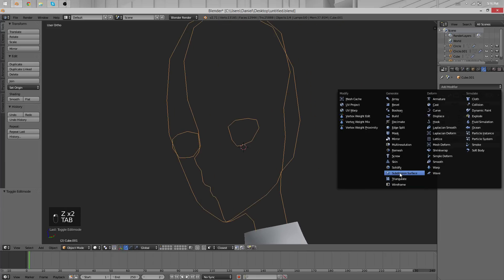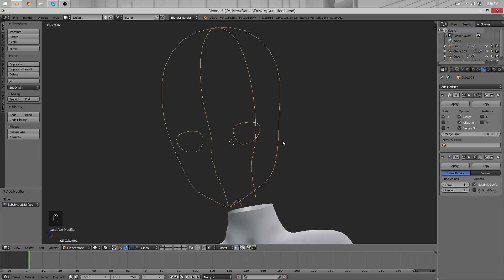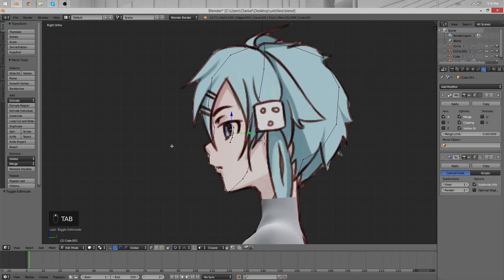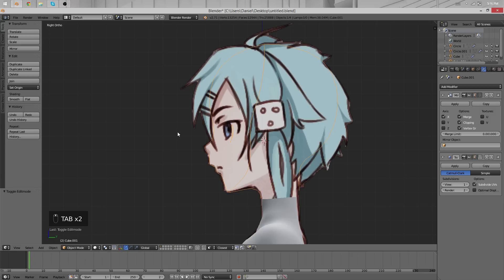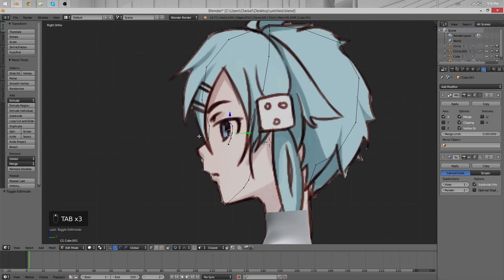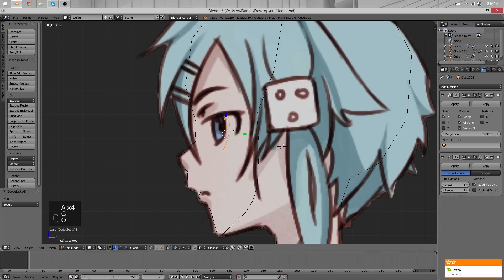Let's add a Subdivision Surface Modifier to our model at this point, so we can keep track of the volumes and how they're behaving.